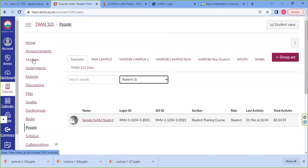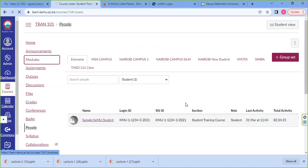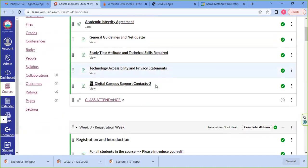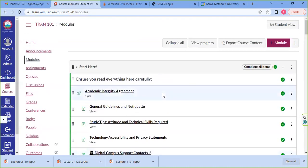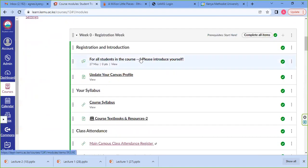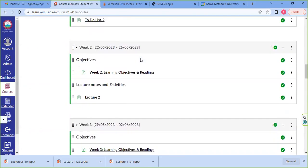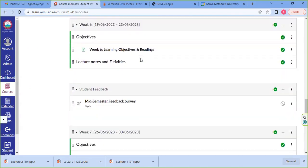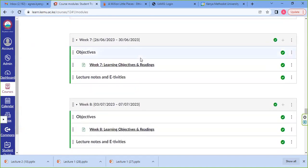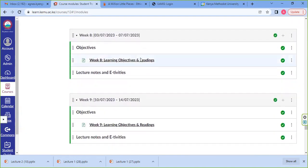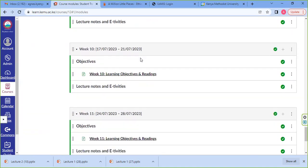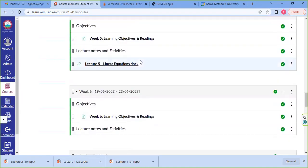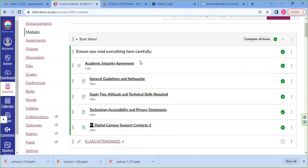I want us to go back to the module tool where we need to navigate through the course material — the notes, any activity that is required of us to attend to. Our modules are arranged in weeks, in lecture form, up to the last week of the trimester. The trimester can be week 12 or week 14 based on the program you're doing, but our semester takes 12 weeks.